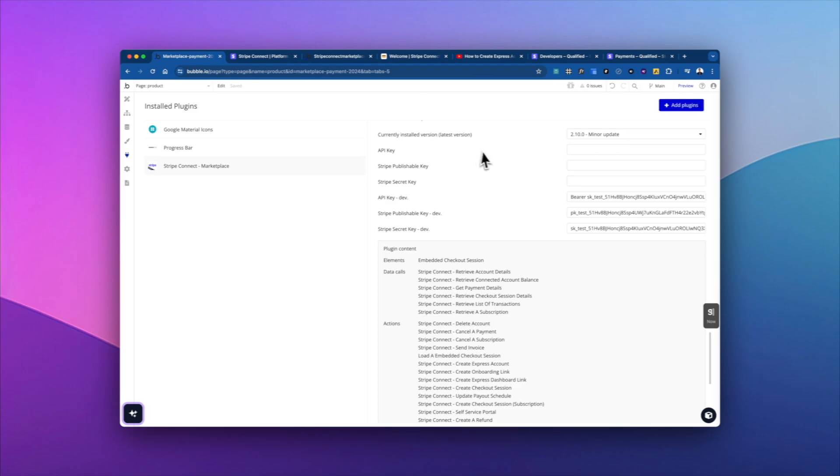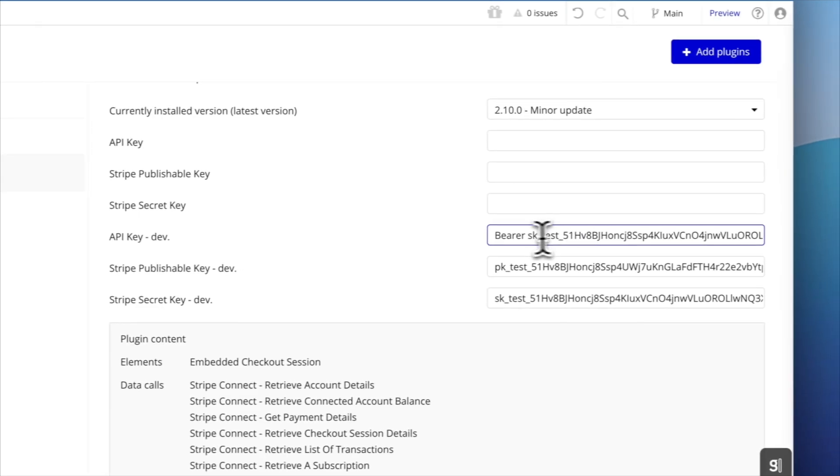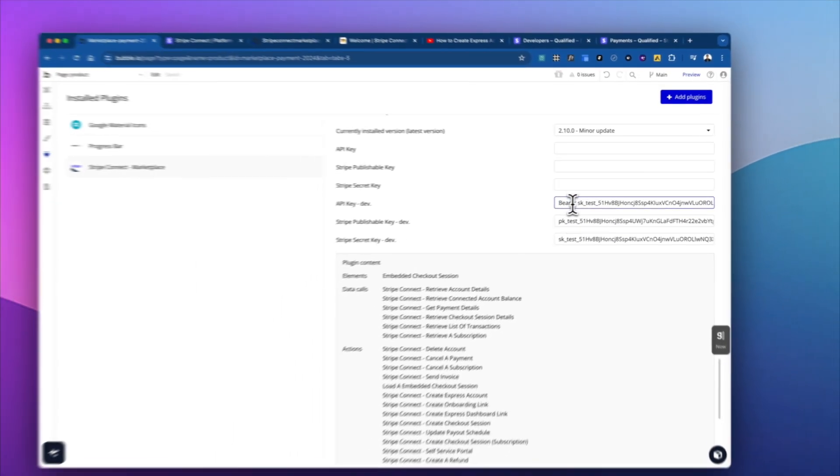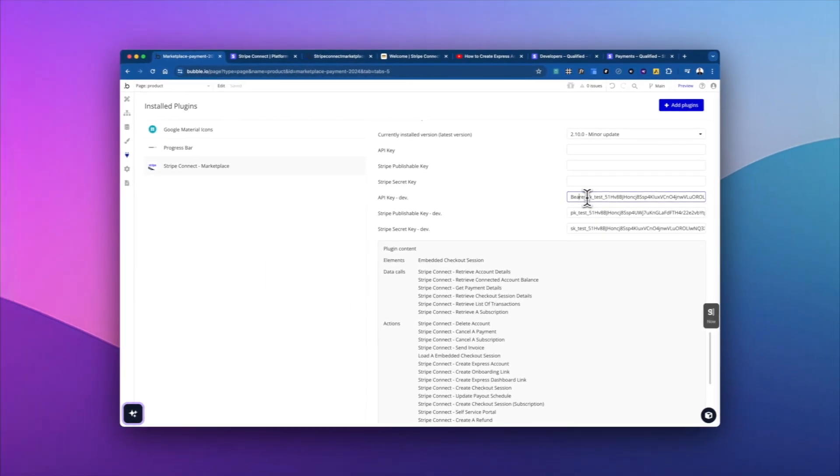But again, you don't have to worry about that when using this plugin, you're just going to put it into the secret key here. And then when you put it into API key, you just need to add the word bearer in front of it. So you do bearer space, and then you paste the API key, and everything is set up.